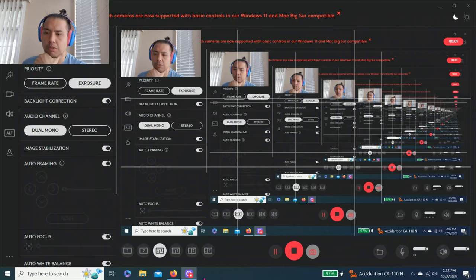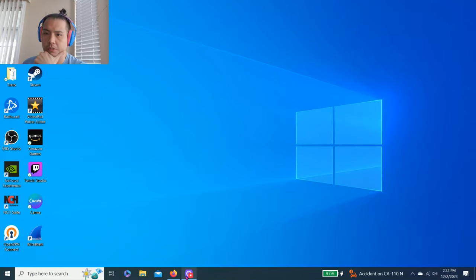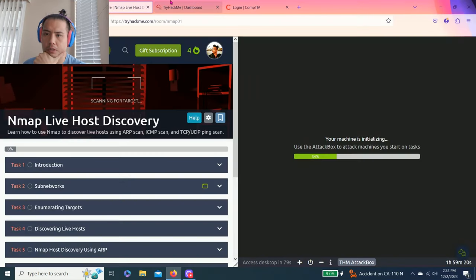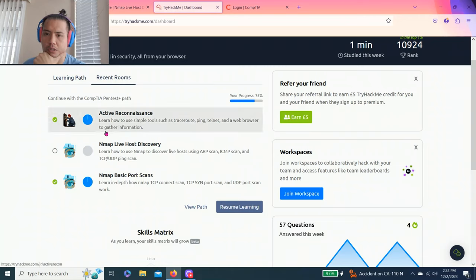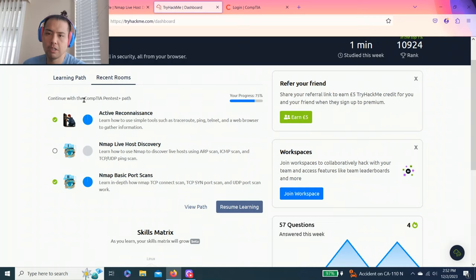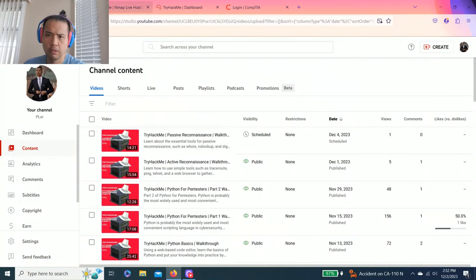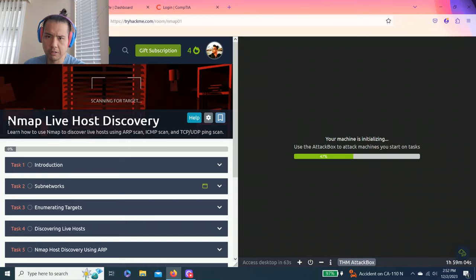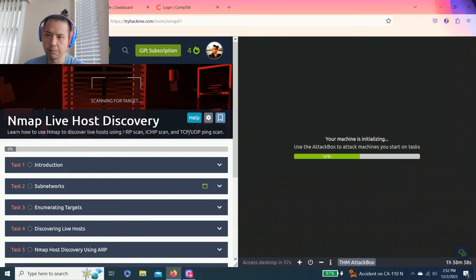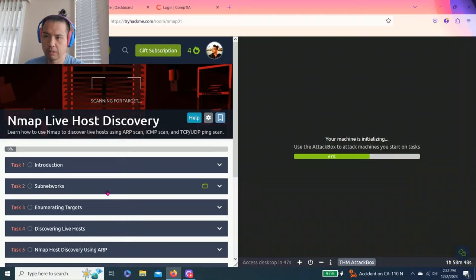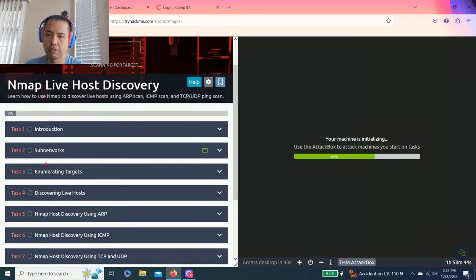Hey guys, welcome to my channel. Hope you guys liked the last video I uploaded on passive and active scans. We're still in the CompTIA Pentest learning path. I've loaded the nmap live host discovery room. This one teaches how to use nmap to discover live hosts using ARP scan, ICMP scan, and TCP/UDP ping scan.